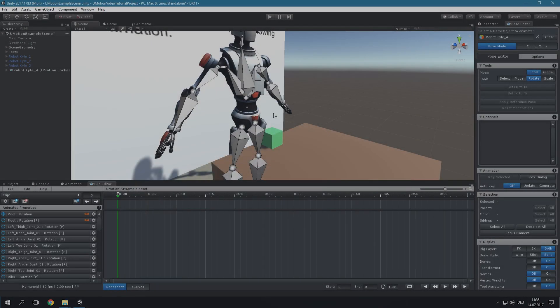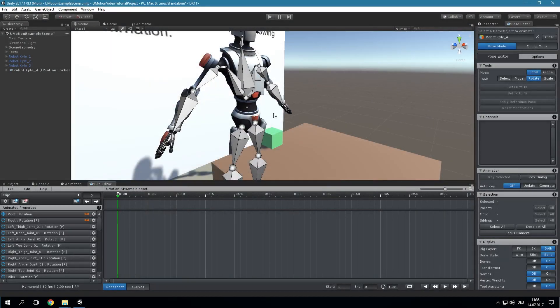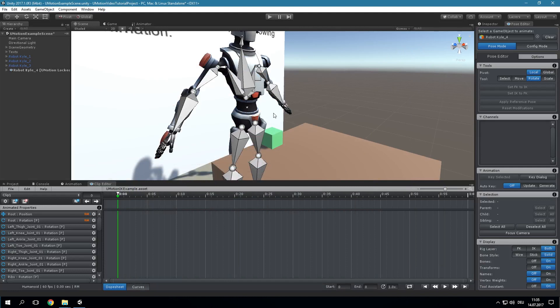It is also possible to create IK Rigs manually. This is especially useful when creating more complex IK Rigs. The first thing that needs to be done is to create a custom transform which is going to be used as IK Handle. The IK Handle position is used as the target position by the IK constraint. In this example we will set up inverse kinematics for the right arm.